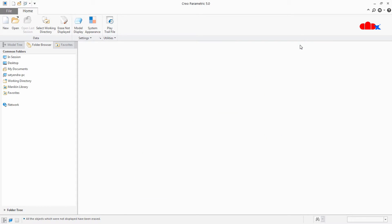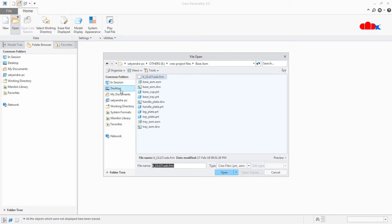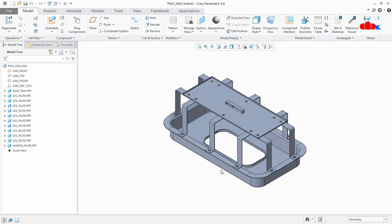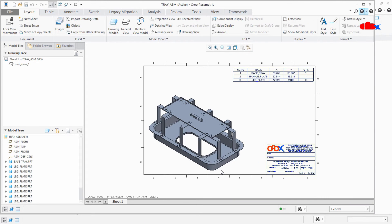Once it is done you re-launch your Creo parametric and open any part file. Just like this. And press O and you will see that it opens the related drawing file.